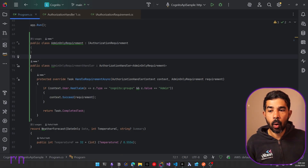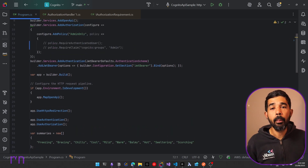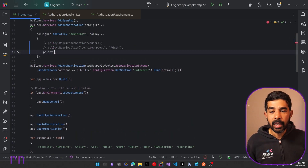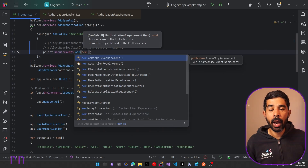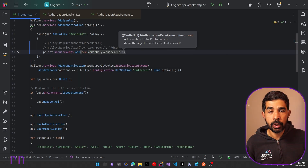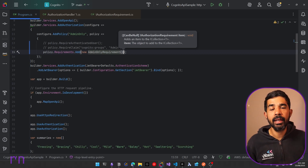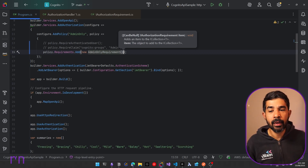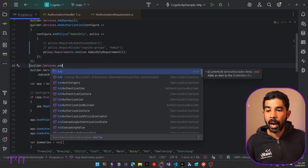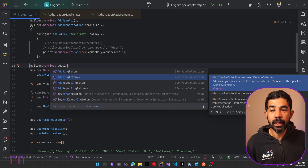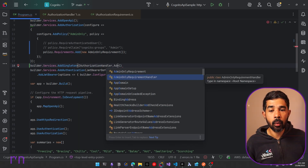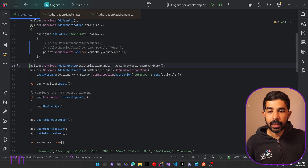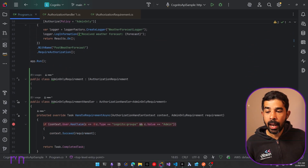With both these defined, we can go and use AdminOnlyRequirement inside our policy. A policy is nothing but a collection of requirements, so we specify policy.Requirements and add the new requirement using the Add method: new AdminOnlyRequirement. Now we need to make sure the handler for this requirement is injected into the dependency injection container. We use builder.Services.AddSingleton — since there is no state in the handler, singleton is appropriate — and register AdminOnlyRequirementHandler as IAuthorizationHandler. With all that set up, let's put a breakpoint inside our requirement handler and run the code.